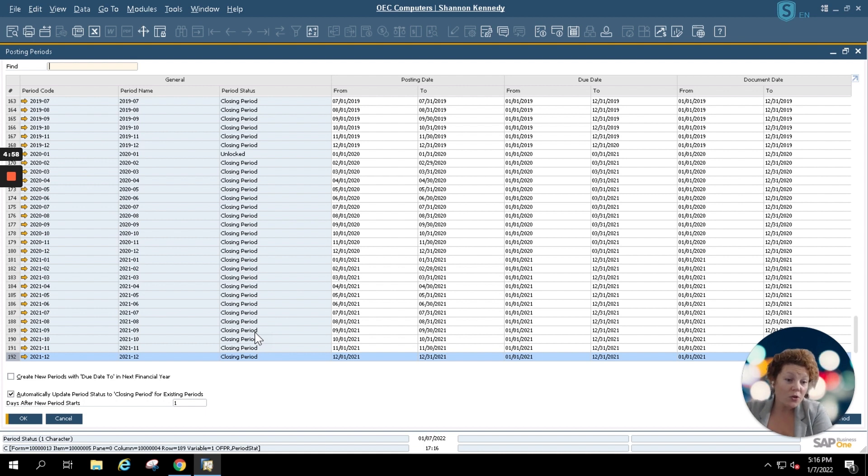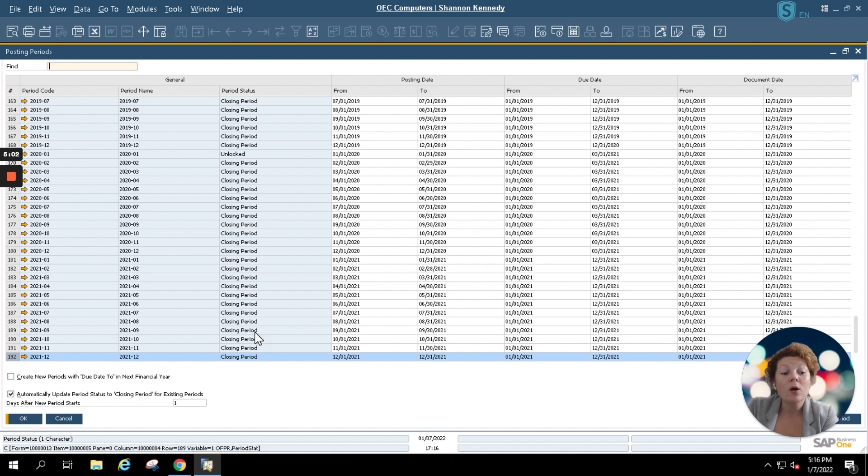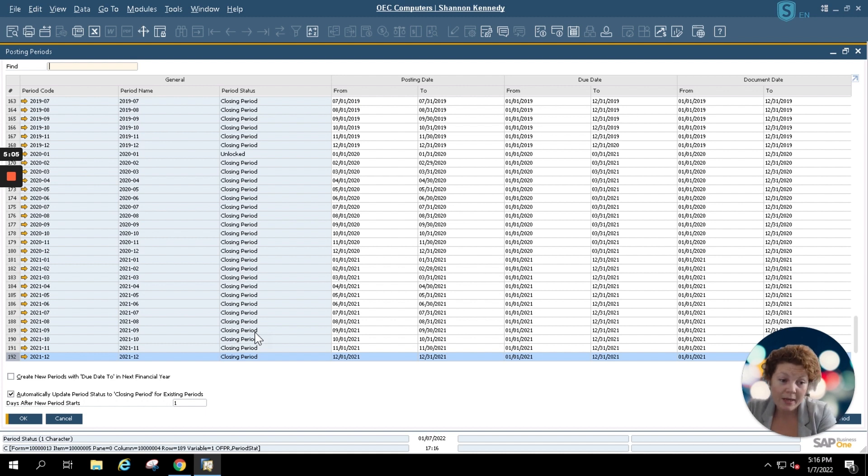Please join us for a future Brain Booster where we'll explain the creation of new posting periods for your new fiscal year.